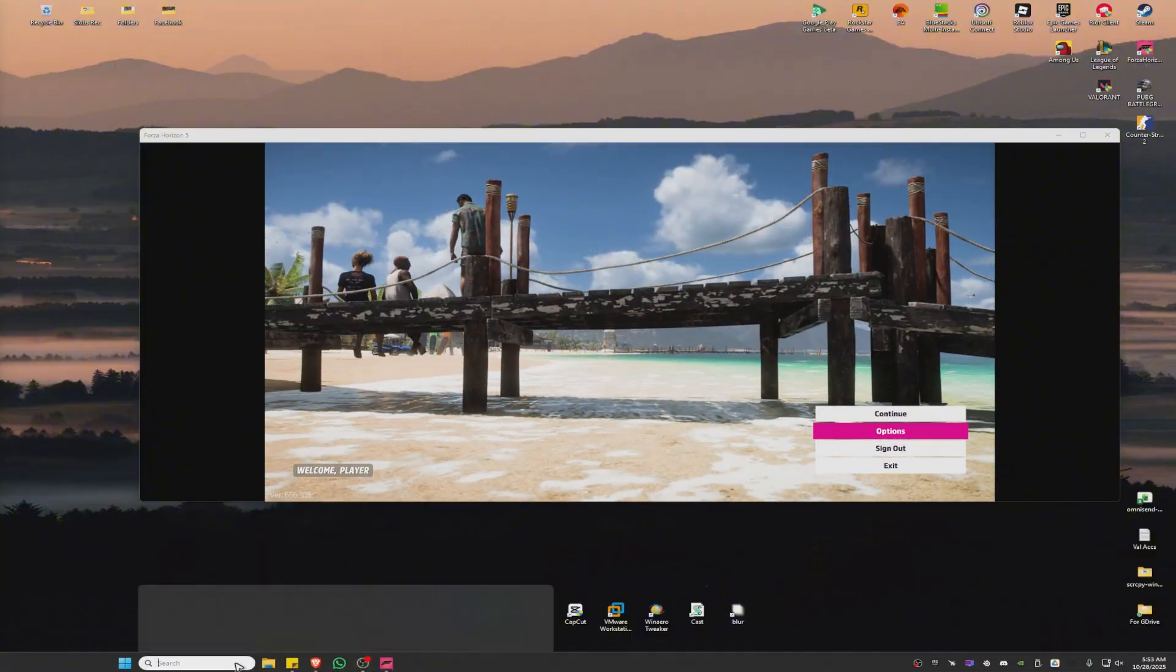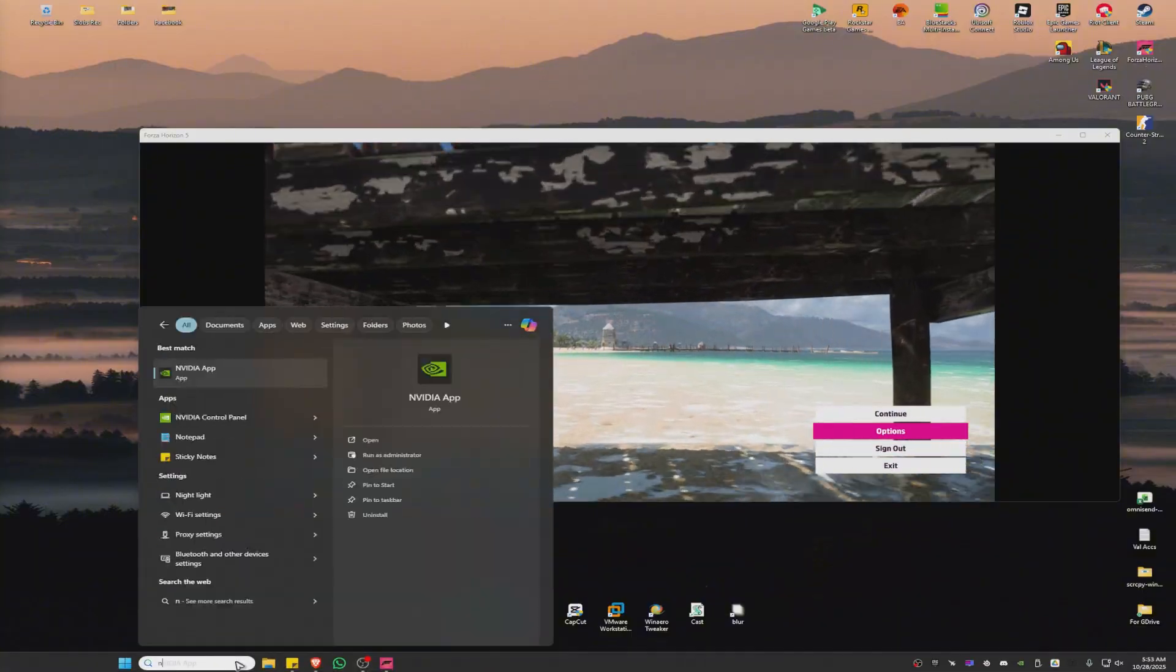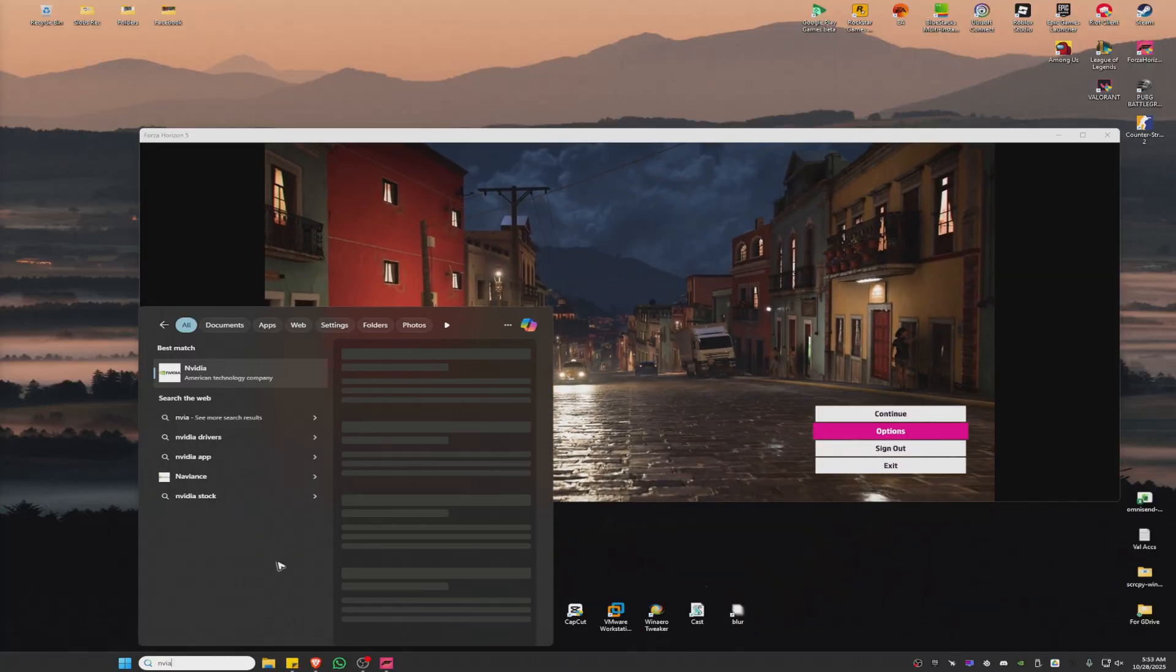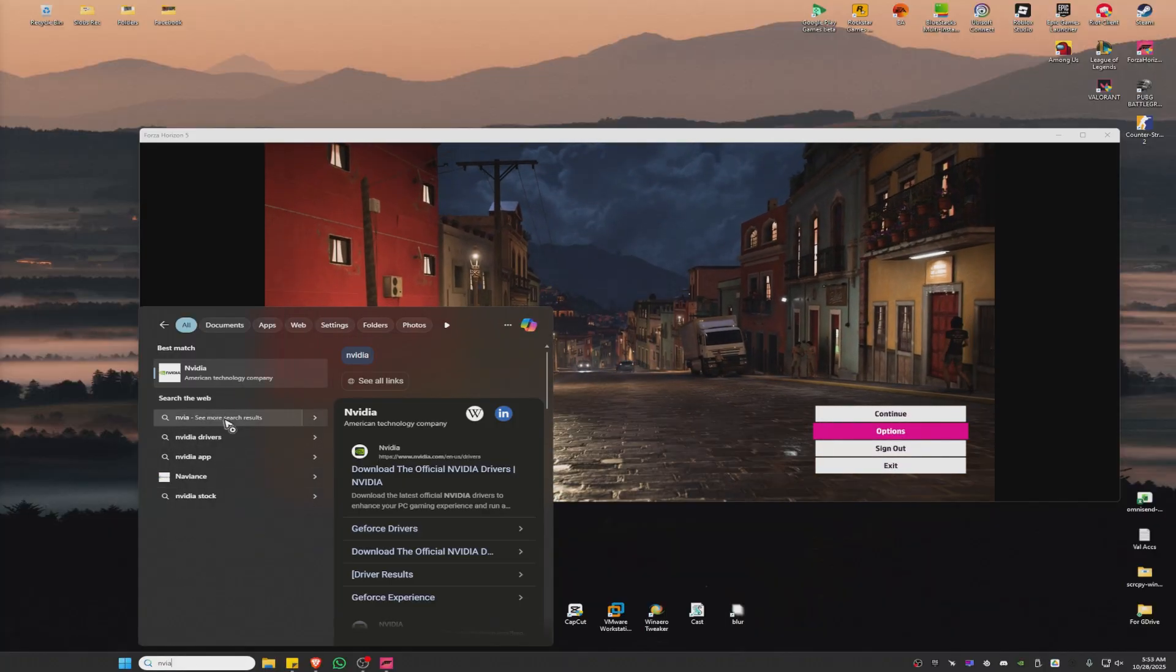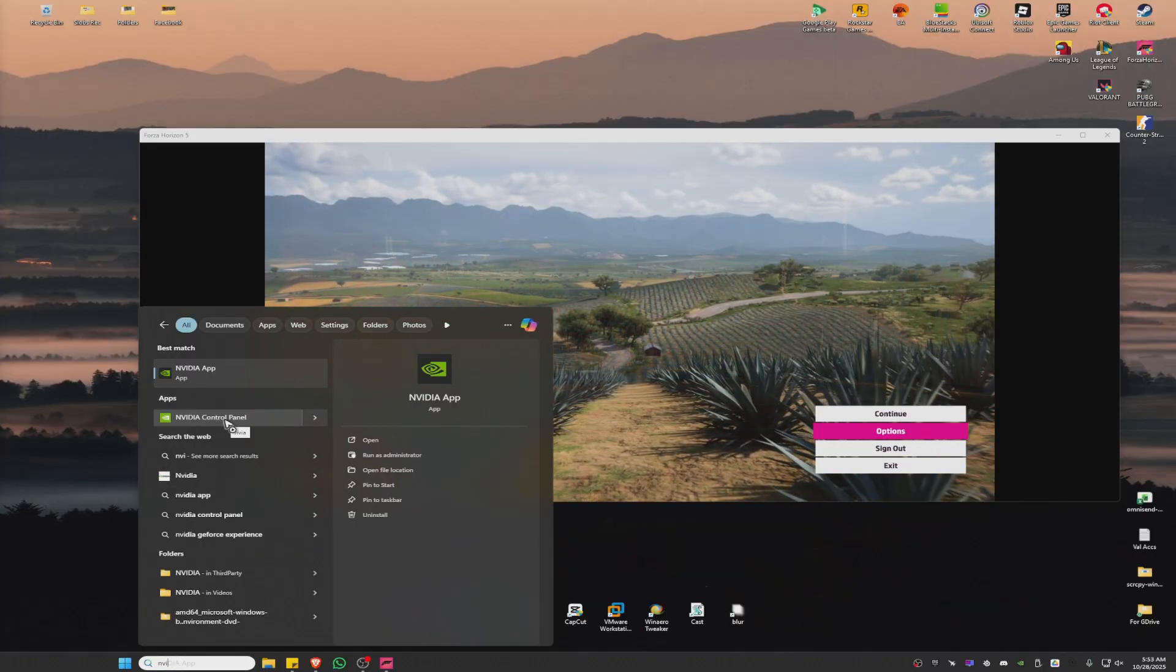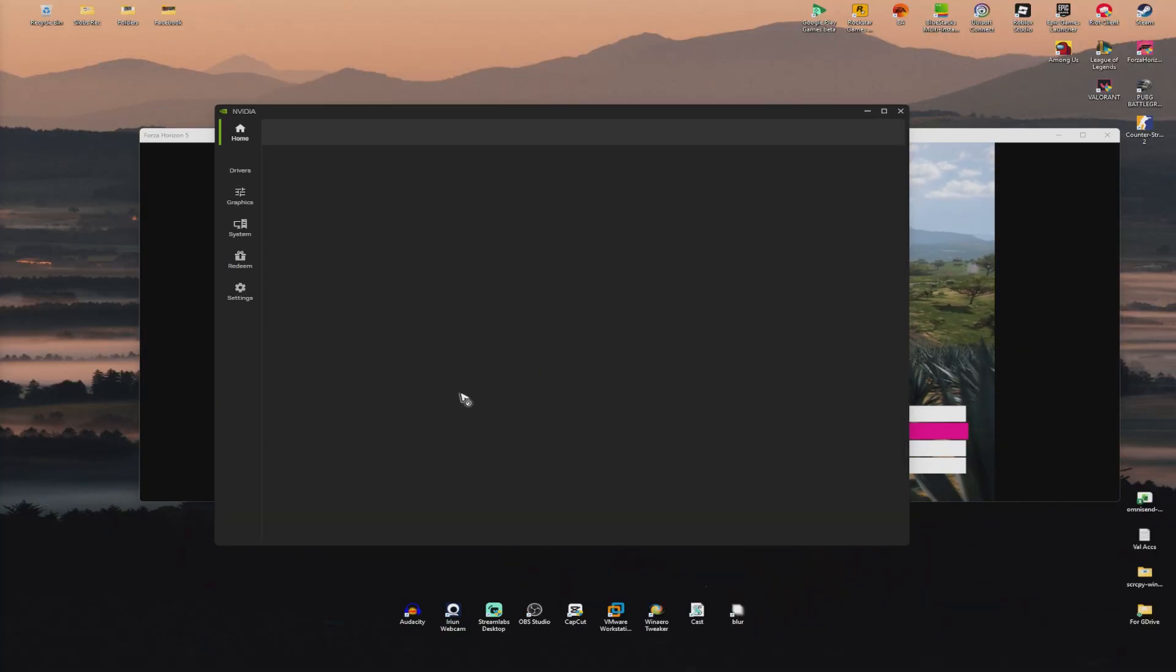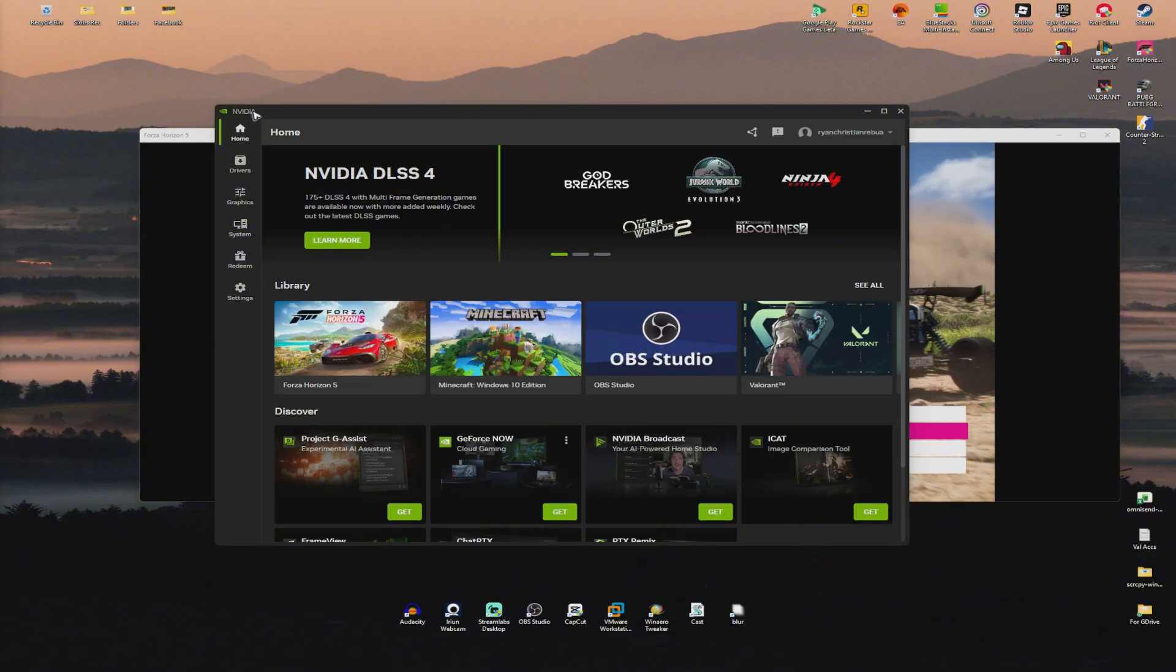First, let's find the NVIDIA app and make sure that game filters are enabled.